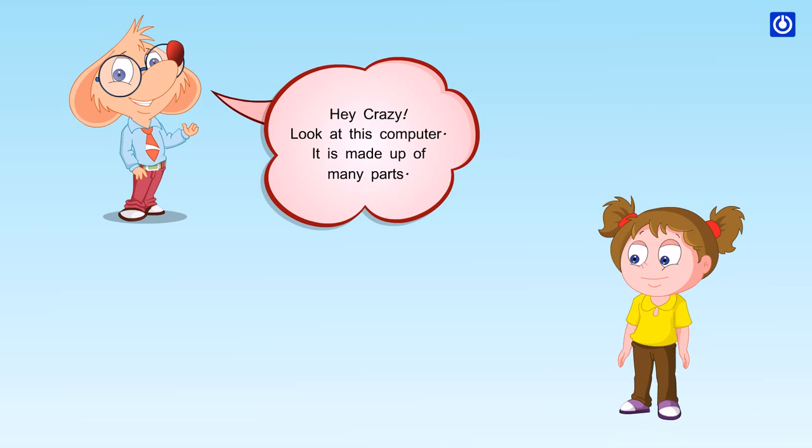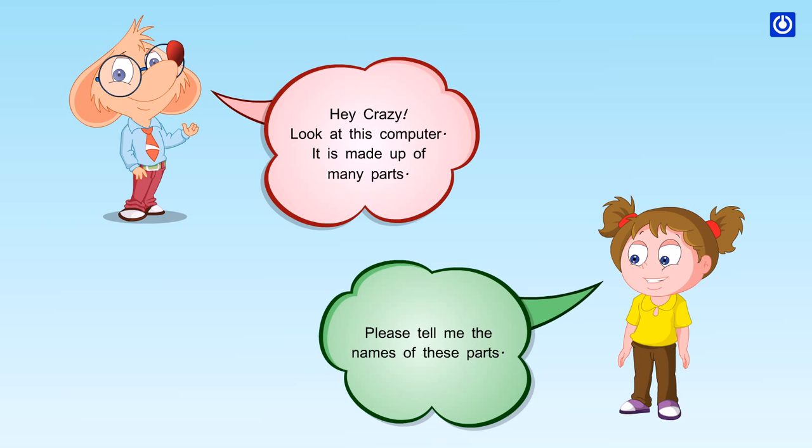Hey, crazy! Look at this computer. It is made up of many parts. Please tell me the names of these parts.